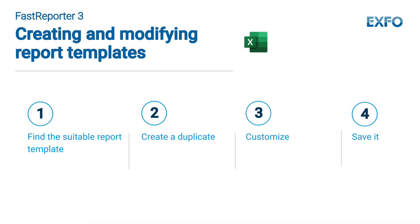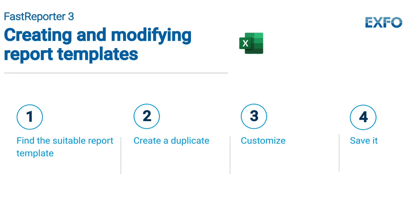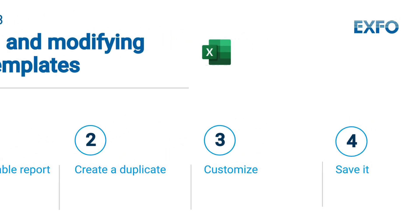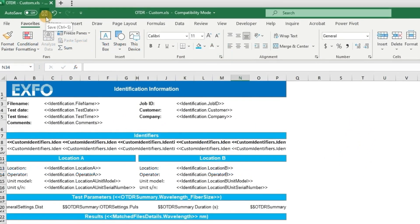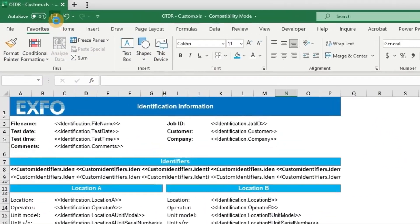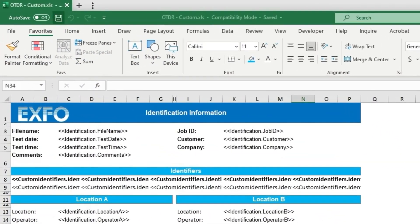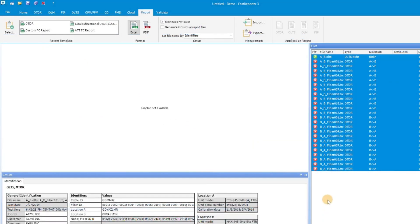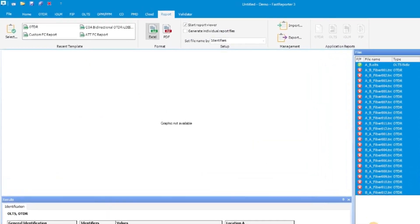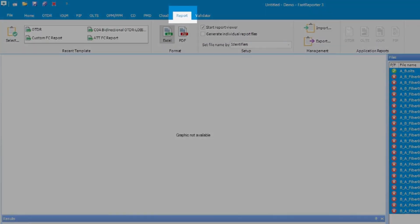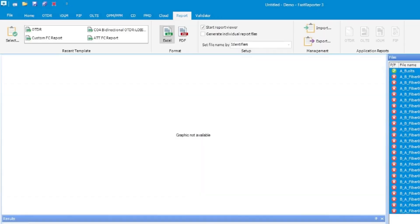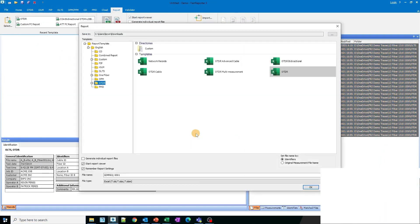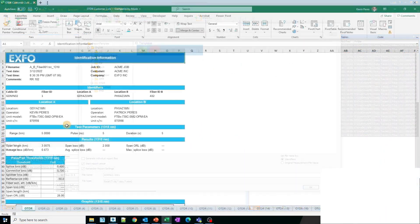Step 4 is about saving your customized template. Once you have finished customizing, click on the Save button. Then, navigate back to the Fast Report window and click on the Report tab. Next, select the desired custom file from the report window to view the generated report.